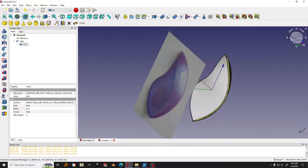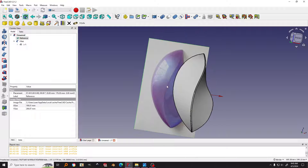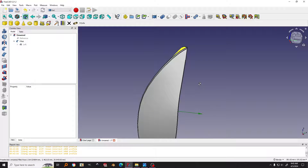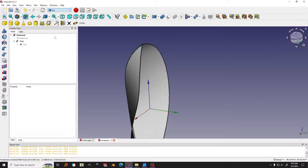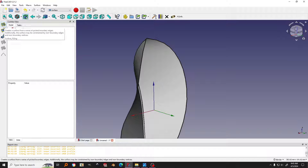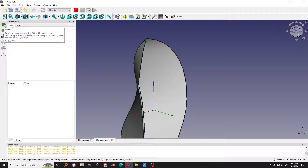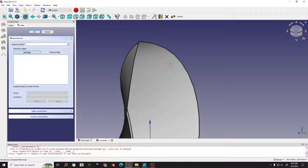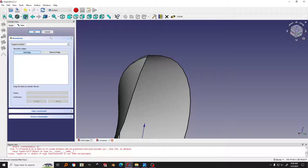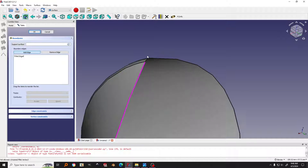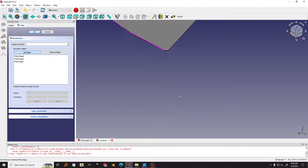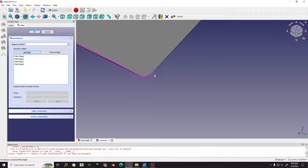Next I will try to close the bottom face. I click on the reference image and hide it by hitting spacebar. Then I go to the Surface workbench, click on it, and go to Surface. I use the Fill tool — it creates a surface from a series of picked boundary edges. You click on the tool and select the edges in sequence: this edge, then the next, then the next, going around. Then you have the surface. Click OK.